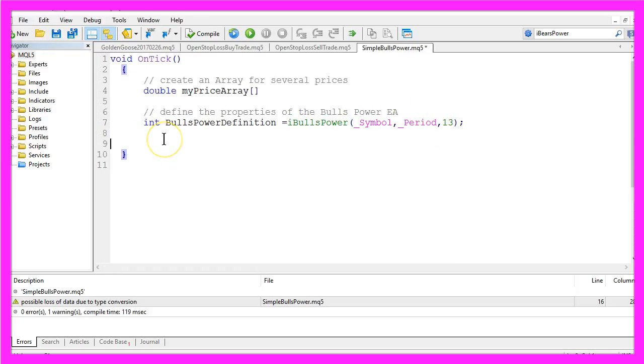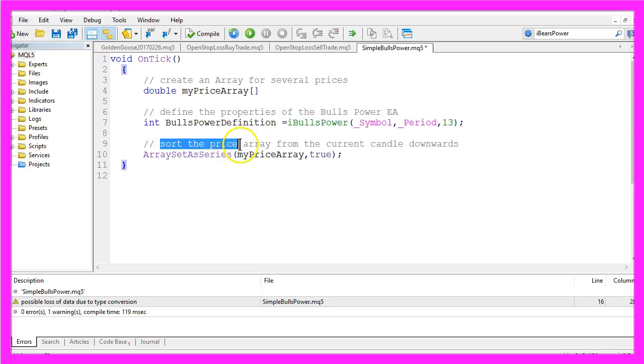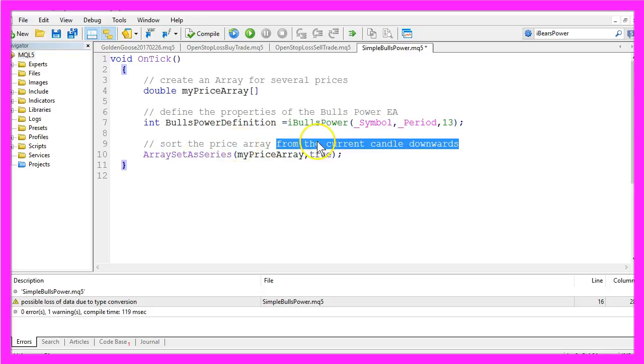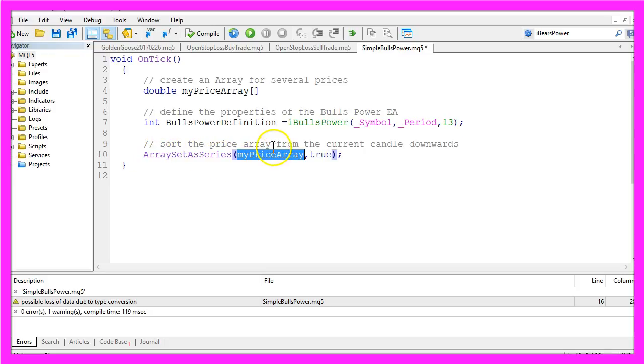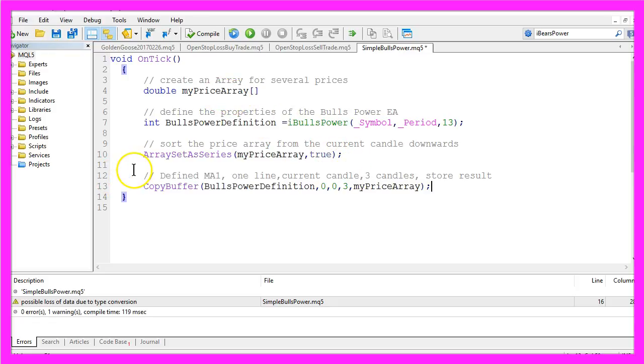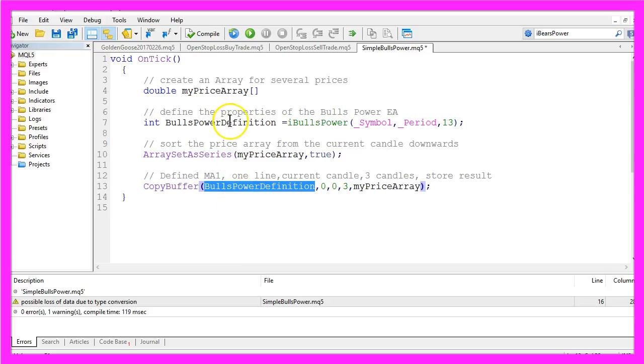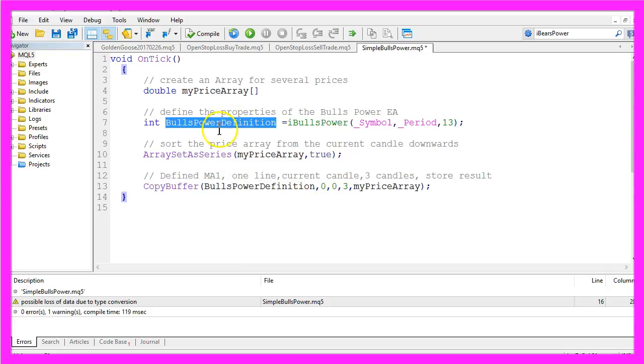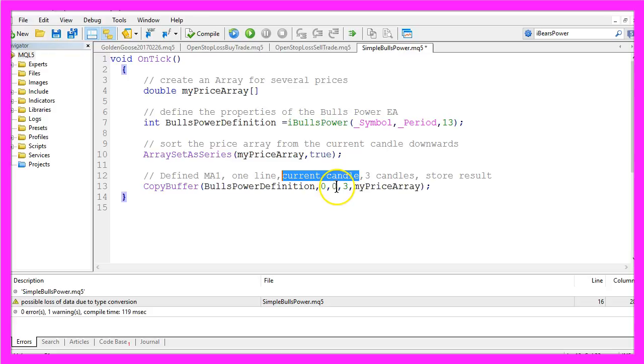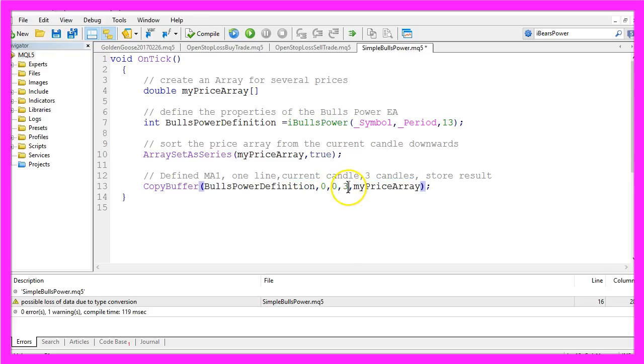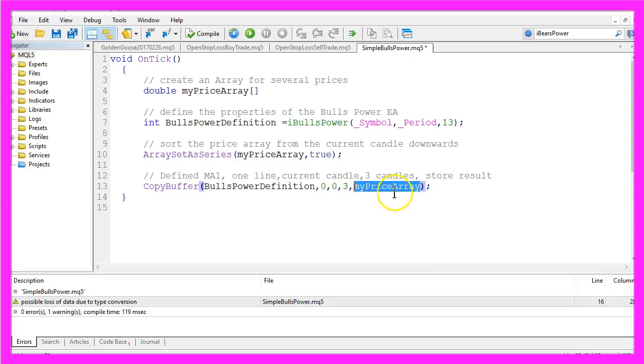Now that we have done that we want to sort the price from the current candle downwards by using the ArraySetAsSeries function for the price array we have created here. After that we use CopyBuffer according to our definition from here for the first line or value of the indicator, that's the zero here, from the current candle zero for three candles and we want to store the result in the price array here.